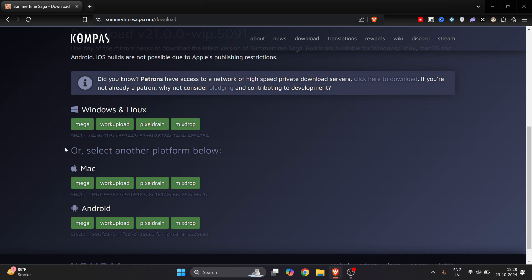Now here you have to choose your platform operating system. Let's say I use Windows laptop or Linux, so I will just go and click any one of the links here. If you use a Mac you press here.